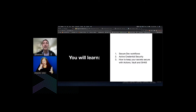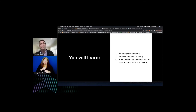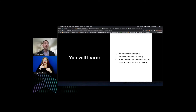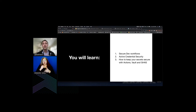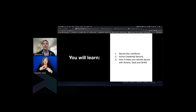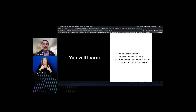My hope for this session is that you'll walk away with a deeper understanding of some standard secure dev workflows. We're going to look first at data from the open source community, then we'll talk about active credential security, and of course how to keep your secrets secure with Actions, Vault, and Advanced Security features — that's native AppSec within GitHub. These topics have been tightly curated because we only have 30 minutes together.